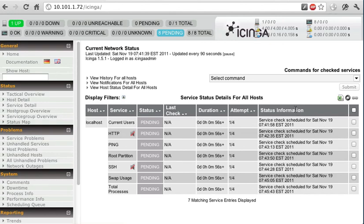Next we will install the Icinga web, the new interface. Thank you for watching.